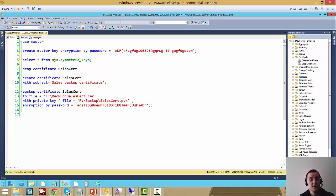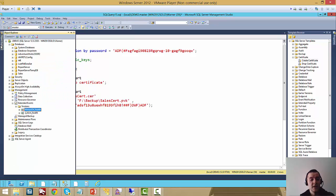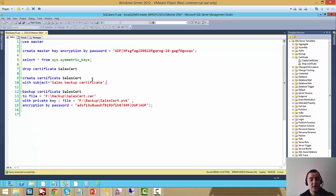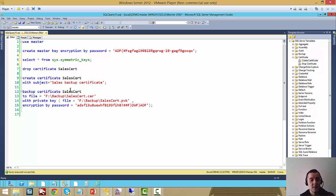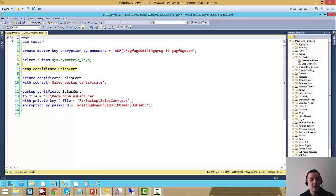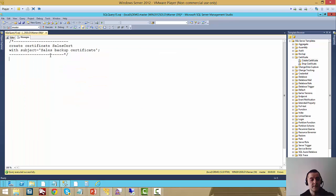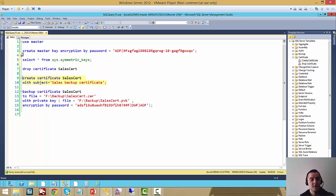Once we have the master key created then we can create a certificate. Here I'm going to be backing up a database called Sales, so I create a certificate called Sales Cert. I'm going to drop it first in case I haven't done so, and then we can just create it. That's it.